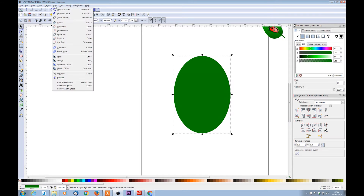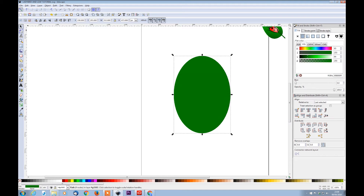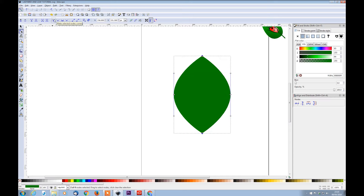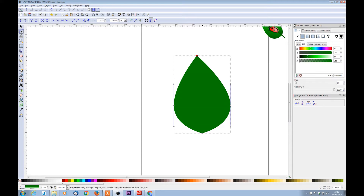Then click on path and select object to path. Now we want to click on the edit path by nodes tool and select both top and bottom nodes at the same time. Then over here we have the make selected nodes corner button. Double click on this and then grab these two nodes and move them down a little bit.